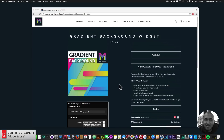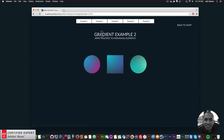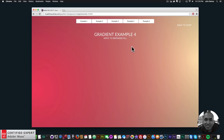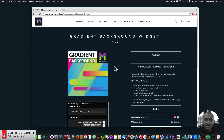I'll go ahead and click on the preview page to show you some of the gradients. This is the first example — just a really nice gradient. This is the second example; you can apply gradients to different elements on your Adobe Muse website. Here I have a circle, a square, and a circle. Here's another example of a gradient applied to the browser fill, and then the fourth and fifth examples. It's fairly simple to apply these gradients.